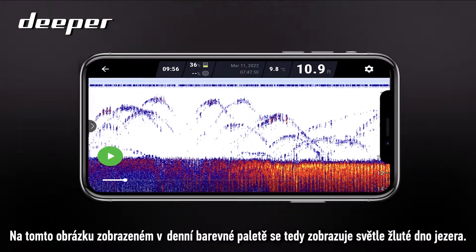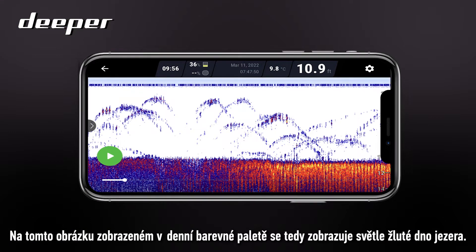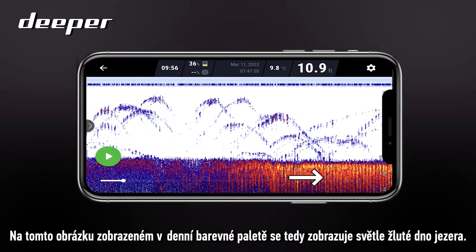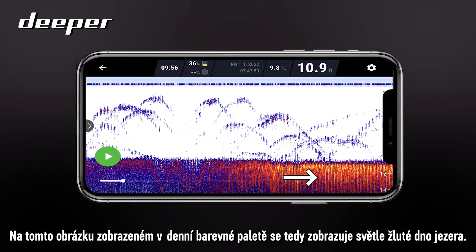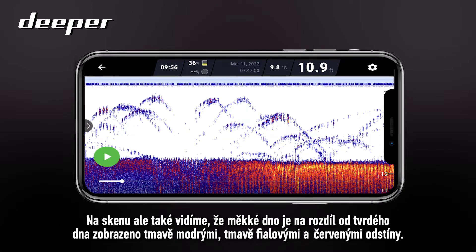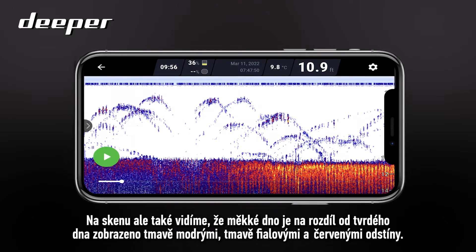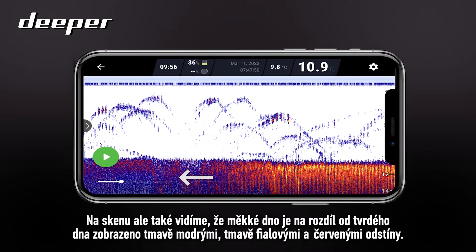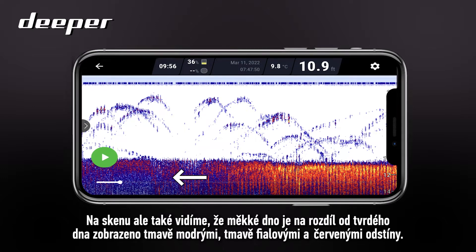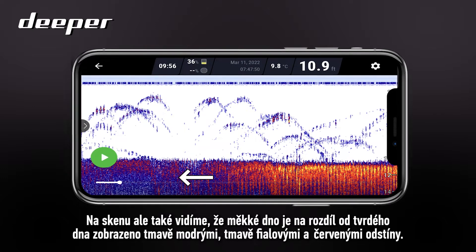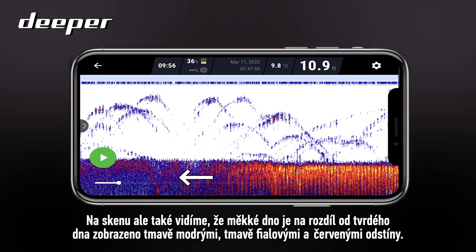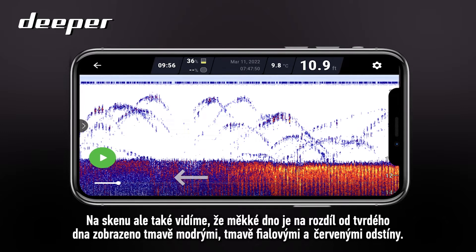In this image, the day colour palette will show a bright yellow lake bed for hard areas. The opposite of a hard lake bed is a soft lake bed, and this will be reflected with dark blues, dark purples and reds.